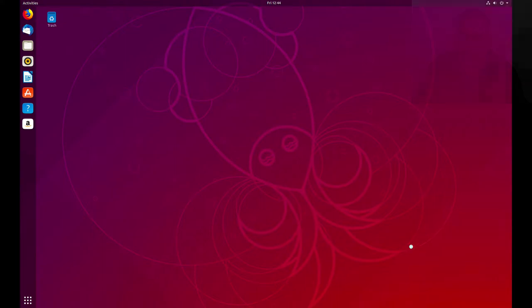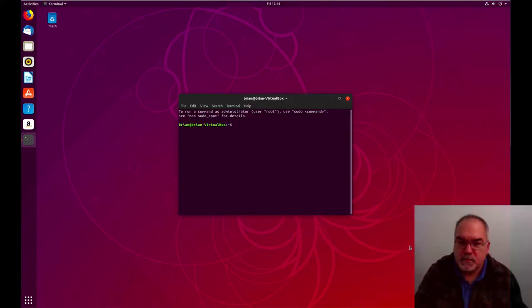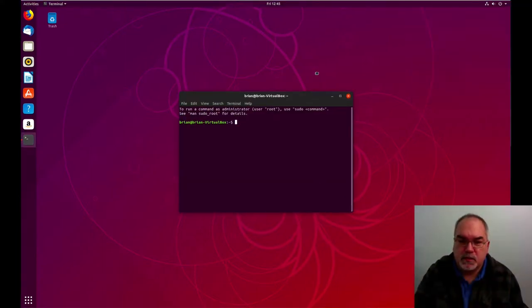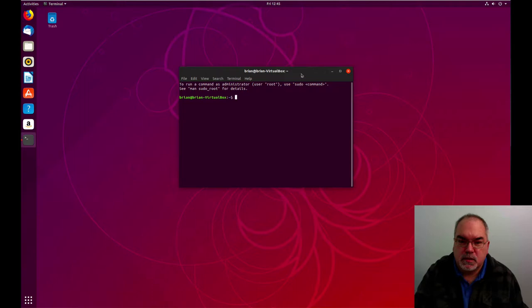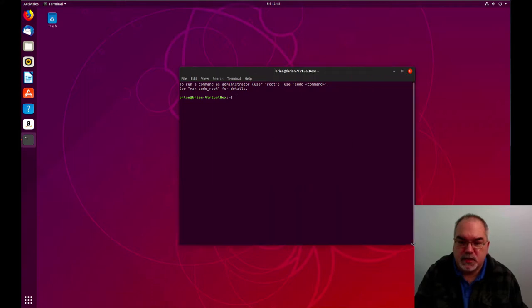We click that, and boom, you have a terminal that you can resize and do various things with, just like we just saw on the Mac.